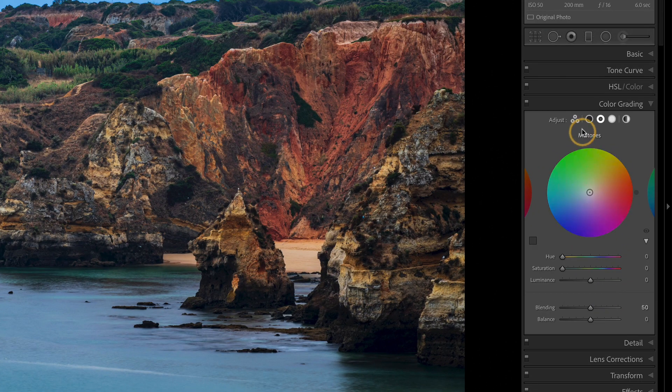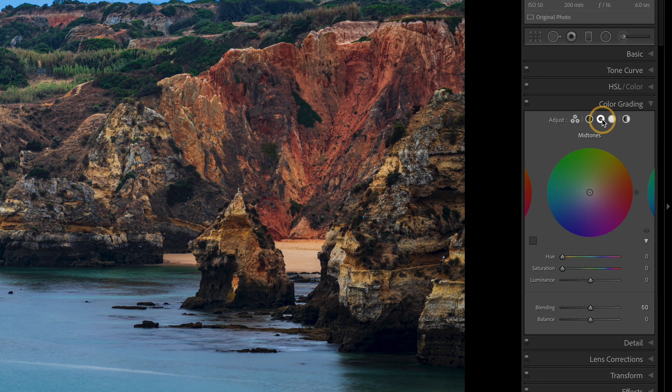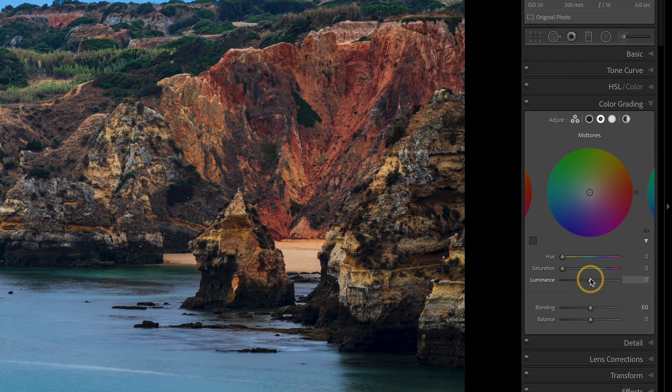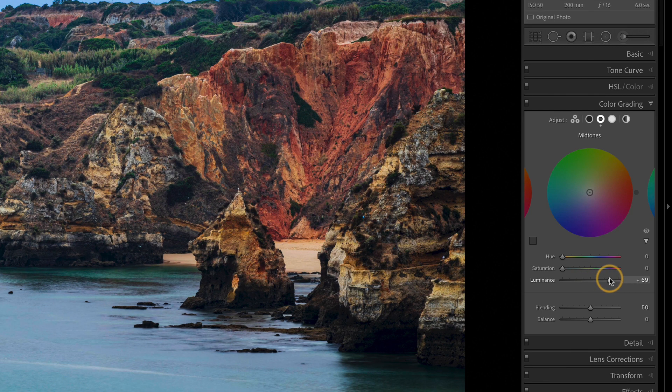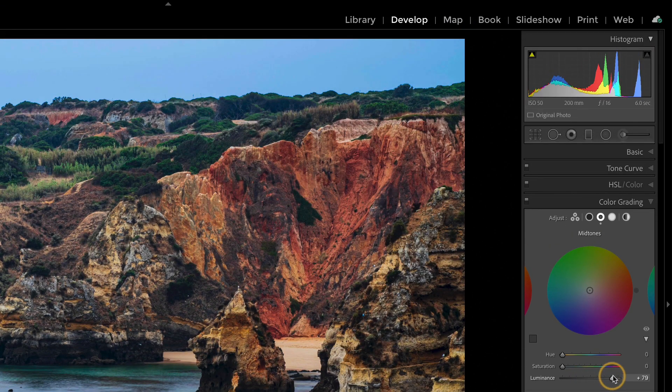Well, now with color grading, we have shadows, mid-tones, highlights. In mid-tones, for every one of these, we have a luminance control. Now check this out. I'm just going to push luminance higher and lower. Look what's going on with the histogram.